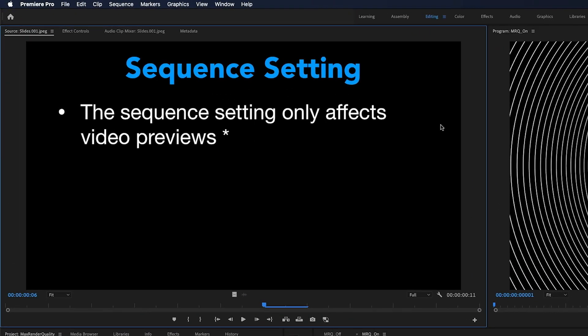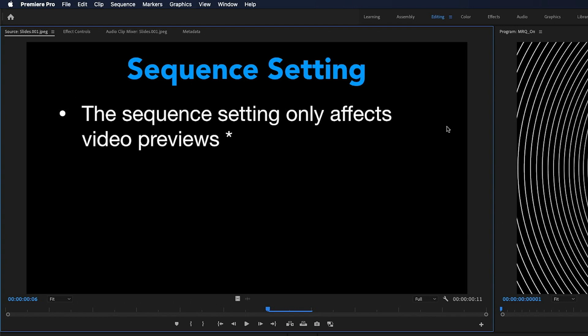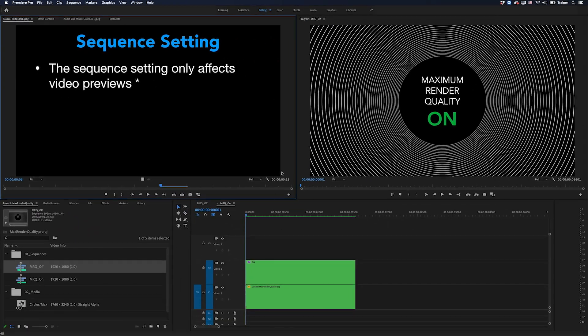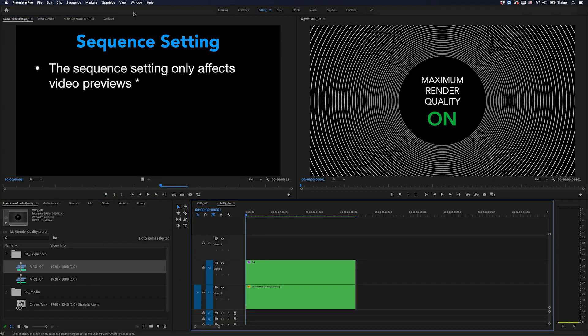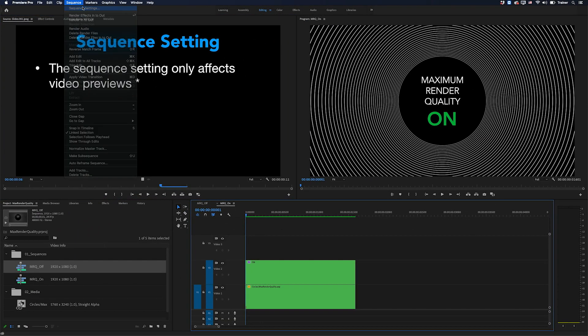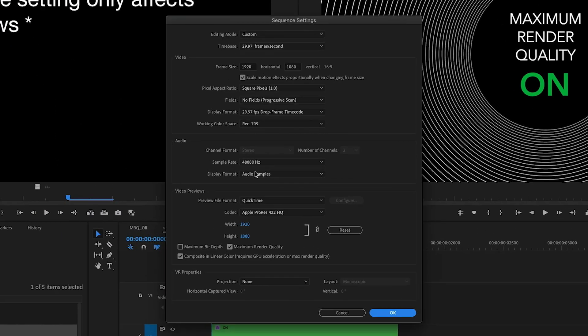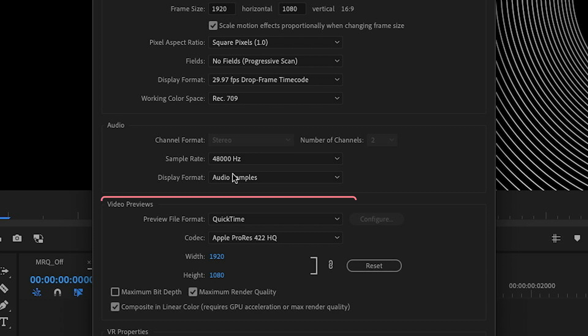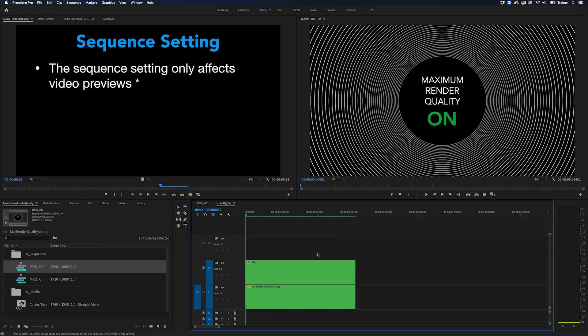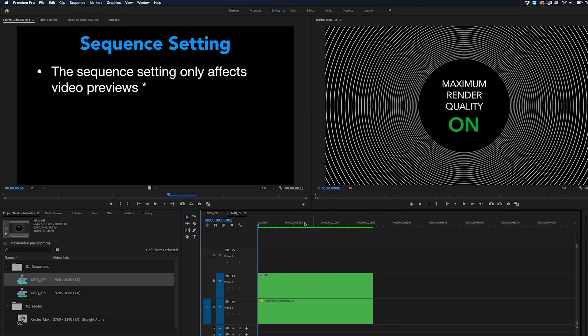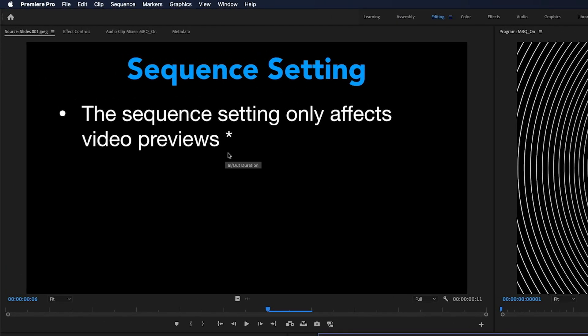So when you tick maximum render quality in the sequence settings, this will only affect your video previews. So if I go over to my sequence and open up its sequence settings, you'll notice that maximum render quality is an option within video previews. So I'm only seeing the effect of maximum render quality when I render my timeline. And I just want to point out that there is a bit of an asterisk here that we'll get into in a moment.